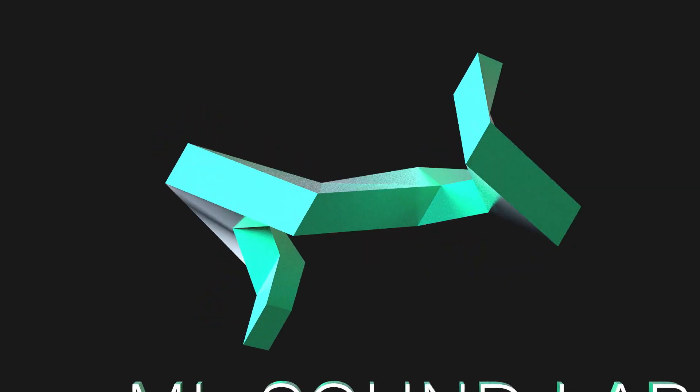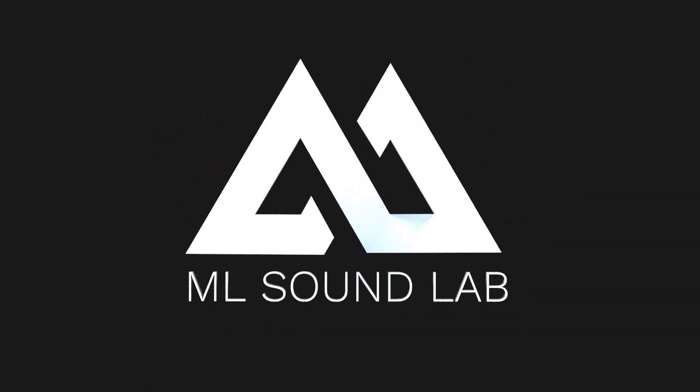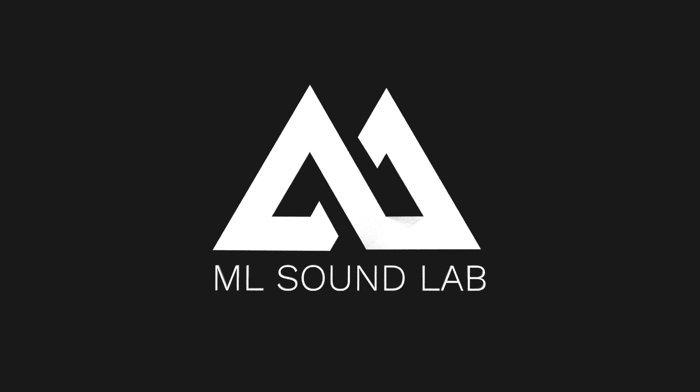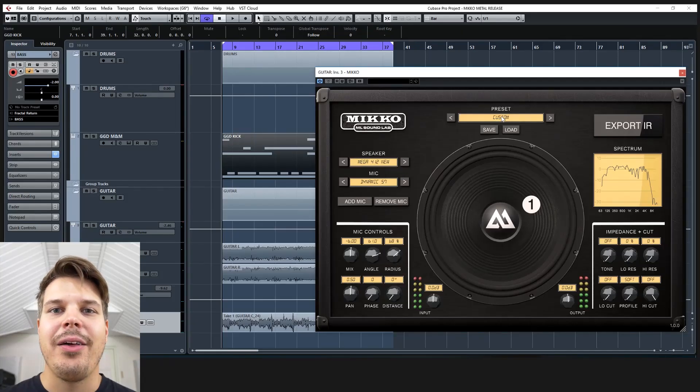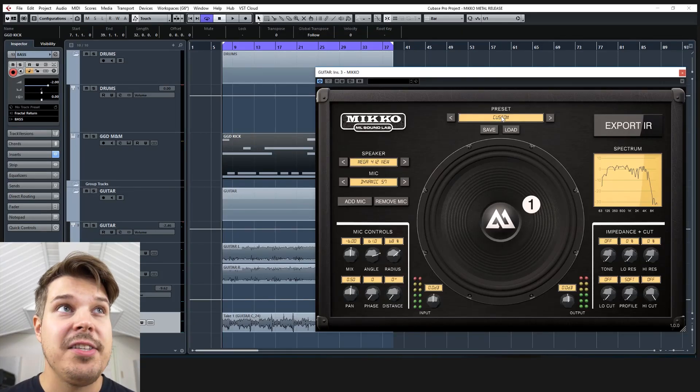This is Miko from MLSoundLab and let's play around with Miko in the mix. Okay, here we are in Cubase and let's see what we can come up with with Miko, the next generation cabinet simulator.